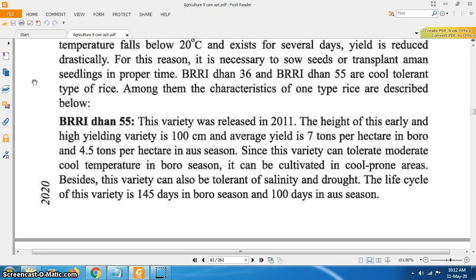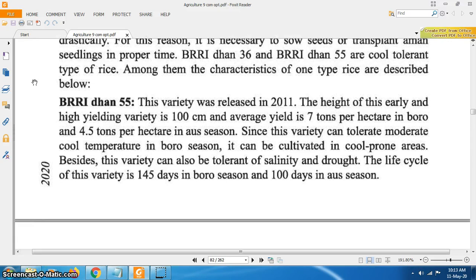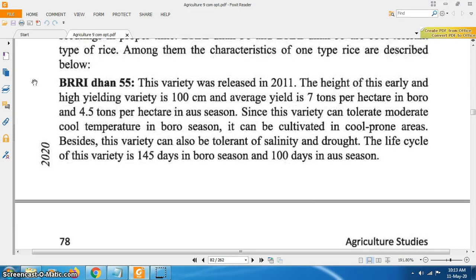Breedhan 55: this variety was released in 2011. The height of this early and high yielding variety is 100 cm and average yield is 7 tons per hectare in boro and 4.5 tons per hectare in Amon season. Since the variety can tolerate moderate cool temperature in boro season, it can be cultivated in cool prone areas. This variety can also tolerate salinity and drought. The life cycle is 145 days in boro season and 100 days in Amon season.